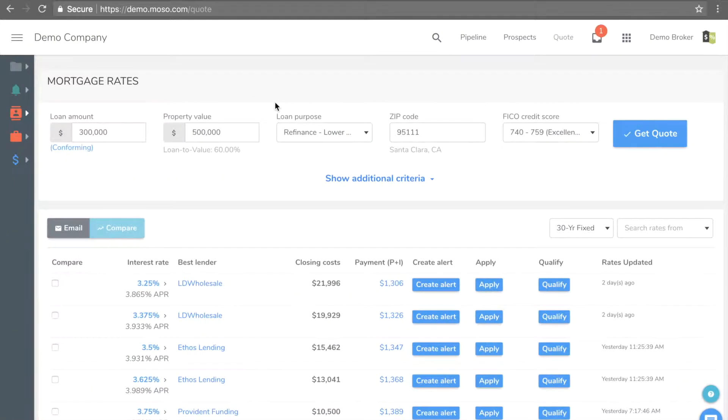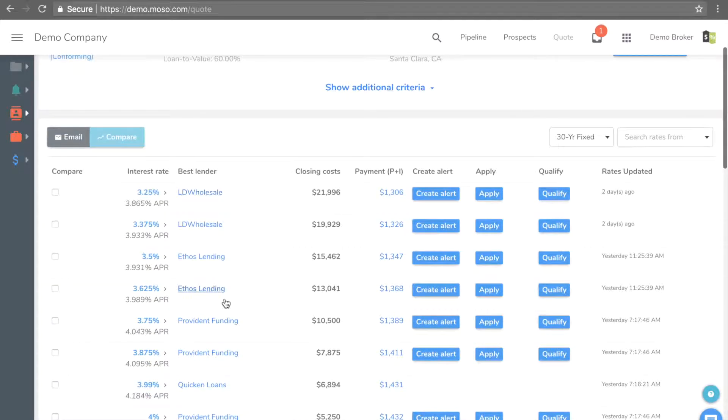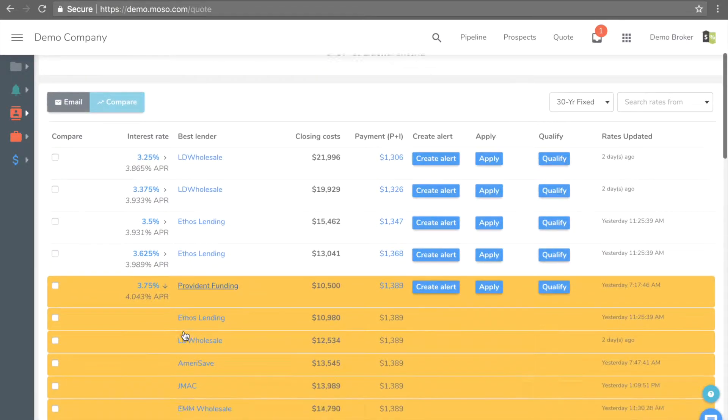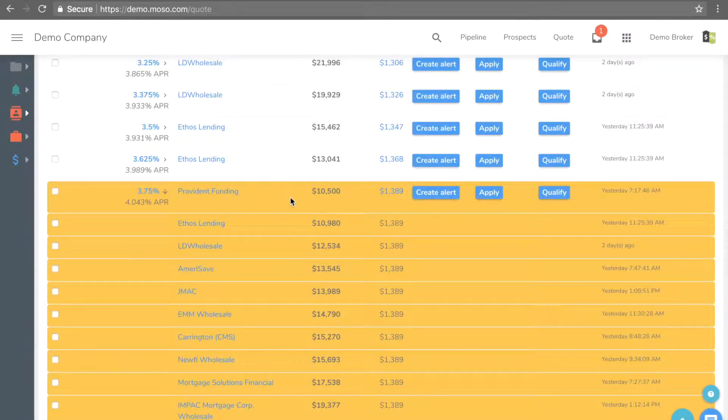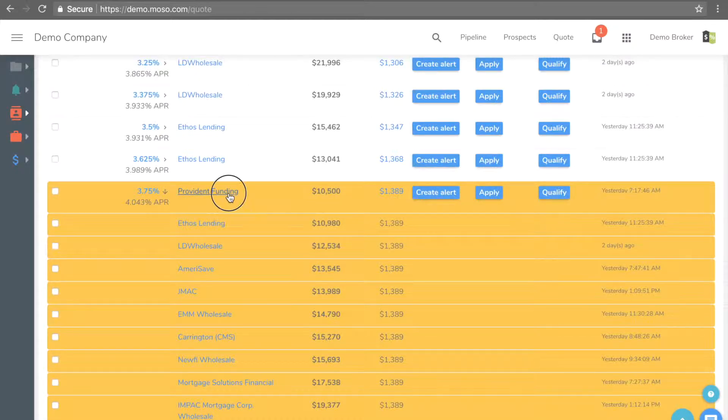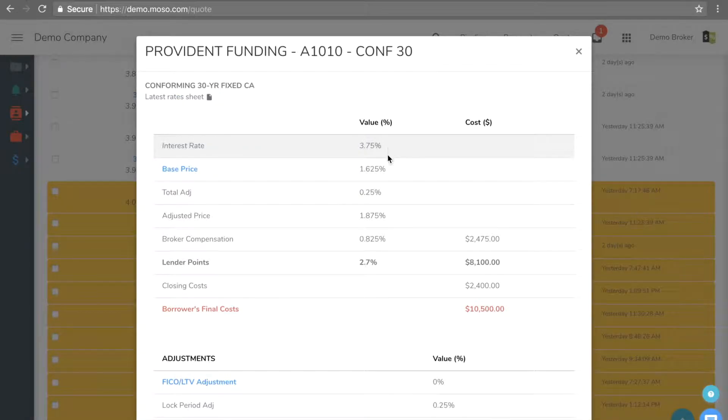When a broker logs in and runs a quote, the result shows all possible rates with the best lender. Brokers can click on the rate to expand and see the ranking of all lenders. However, consumers only see the pricing from the best lender.